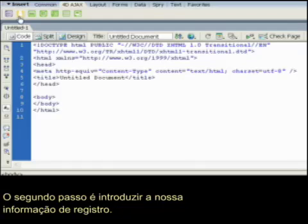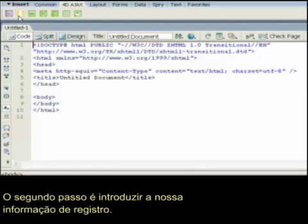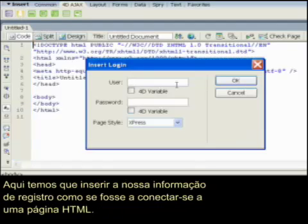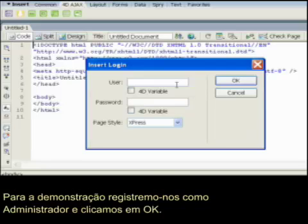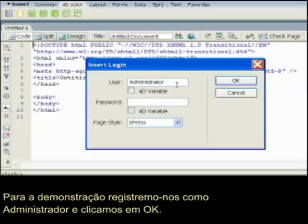The second step is to enter login information. Here we have to enter login information as users connect to the HTML page. For demonstration purposes, let's have them login as administrator, and we'll click OK.